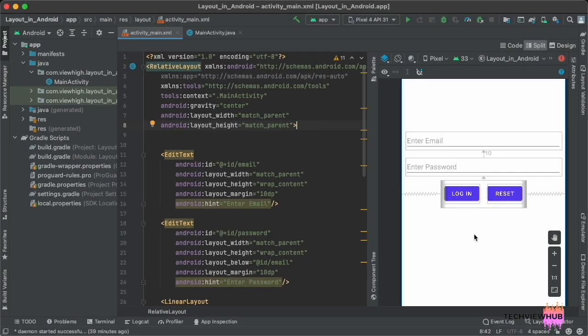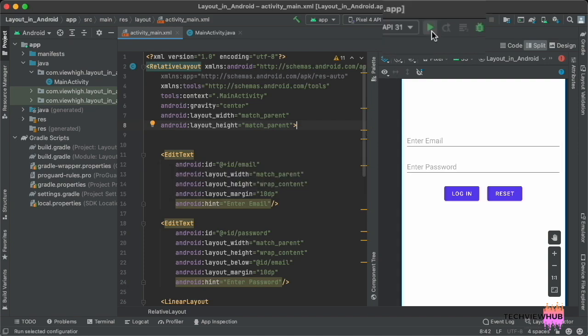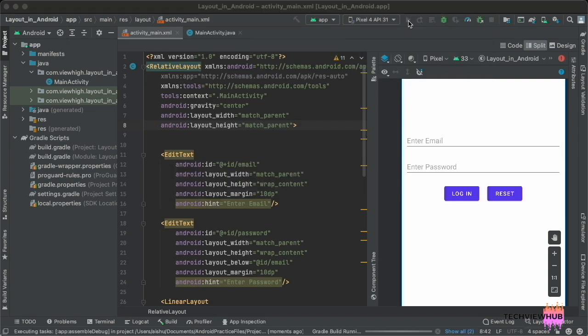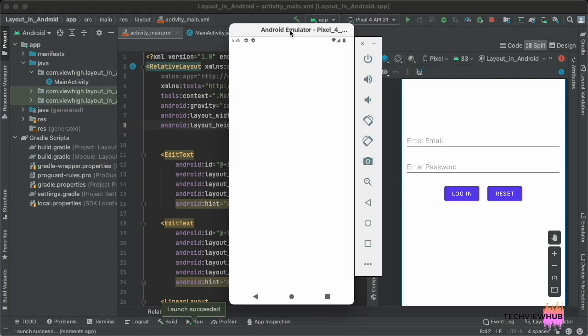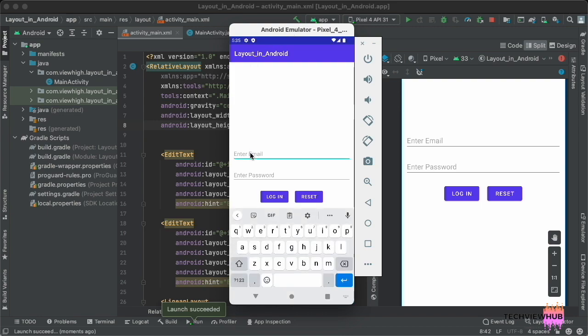Now we are running the app. We have successfully created the login screen using RelativeLayout.